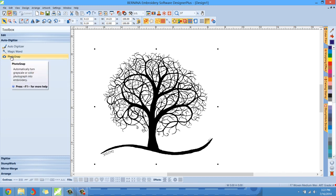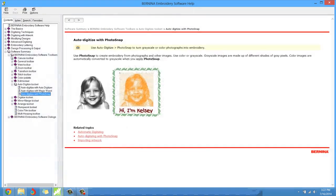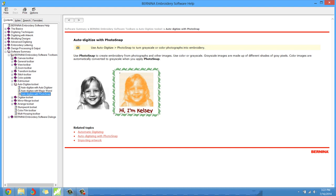And it says right there, that little description, it says automatically turn gray scale or color photographs into embroidery. We really like gray scale or black and white - color photos don't turn out so well. And remember, as always, you can press F1 once you're hovering over a tool, and that'll bring up that particular tool's page in the help file. You can see here it explains and gives you a little sample of what the photo snap tool does.